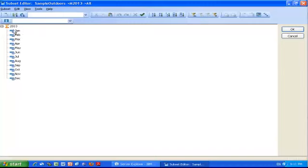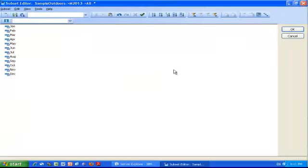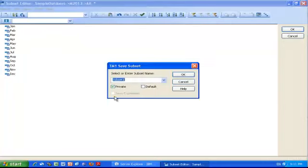I click the select all button—it's always a good thing to click the select all button when you're in the subset editor. Then I'm going to use the filter by level button and select level zero. That gives me my 12 months, and I'm just going to click the Save button. If you want to use a subset in a picklist, it must be a public subset, so I click the private button and I call this subset level zero.